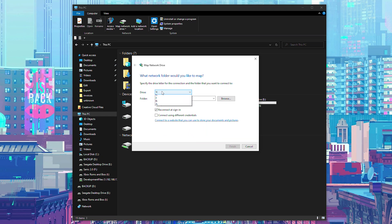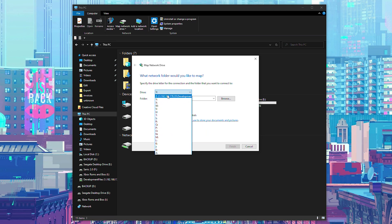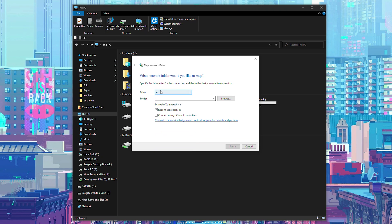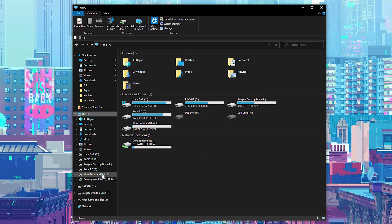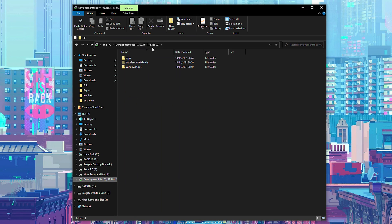First, assign a drive letter — you can choose whatever you want. I've already done this to my Z drive, but you can attach it to another drive like Y or any other available letter. Then enter your folder location by pressing Control+V to paste the folder path. You can enable automatic reconnect and sign-in — I'm going to disable this but you can enable it. Once you're happy, click Finish. You'll then have a new mapped network drive that shows up listing "development files" and the URL to your Xbox. Clicking this will open it very easily, so we no longer have to navigate back manually.